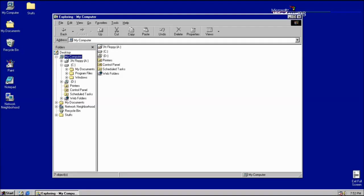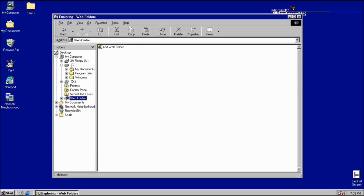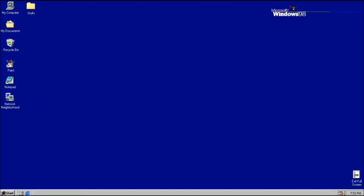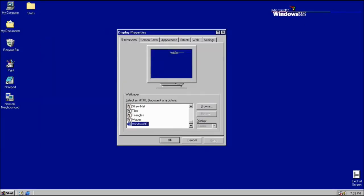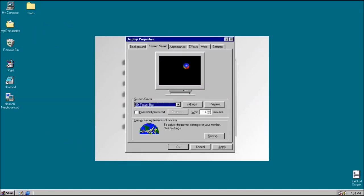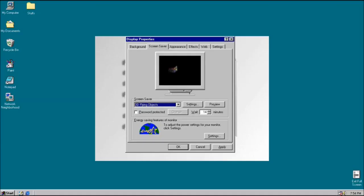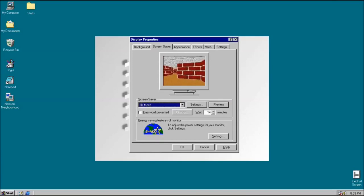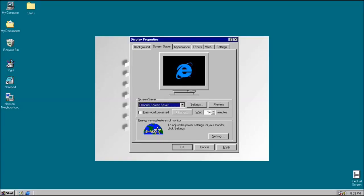Windows 98 is an operating system developed by Microsoft as part of its Windows 9x family of operating systems. It is the successor to Windows 95, and was released to manufacturing on May 15, 1998, and generally to retail on June 25, 1998. Like its predecessor, it is a hybrid 16-bit and 32-bit monolithic product with a boot stage based on MS-DOS. Windows 98 is a heavily web-integrated operating system that bears numerous similarities to its predecessor, with most improvements being cosmetic or designed to improve the user experience, but there are a handful of features that enhance system functionality and capabilities.